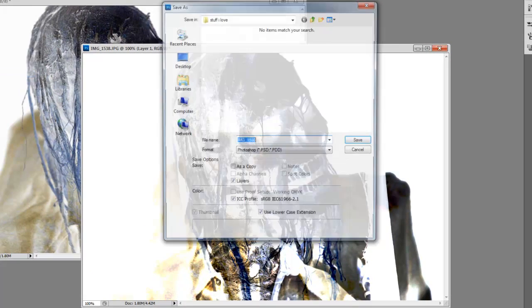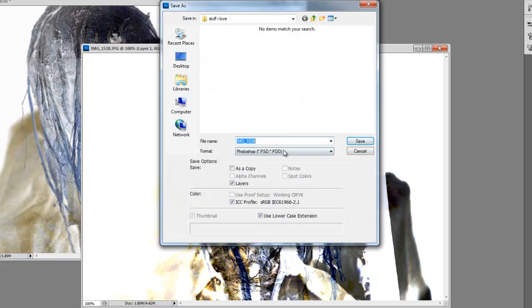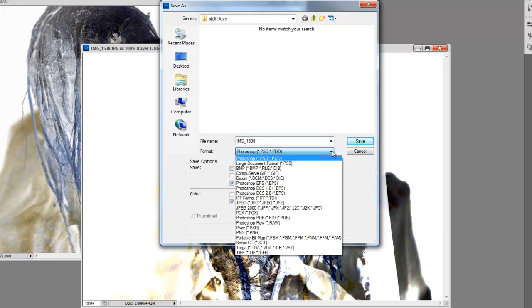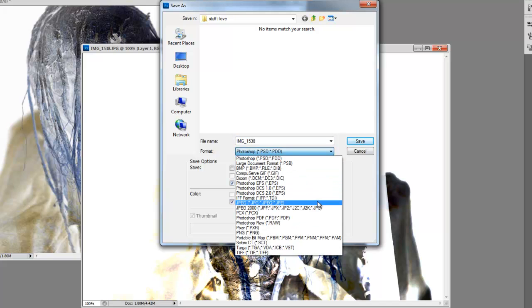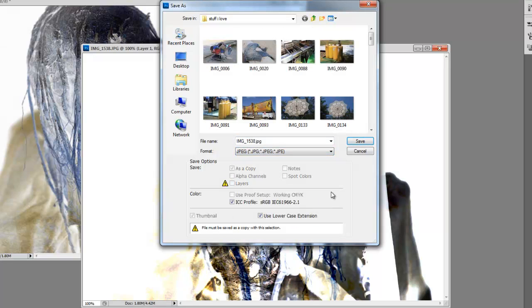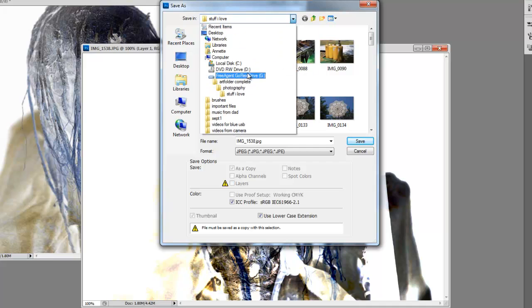Save As. See here, it'll be either a PSD, which is a Photoshop document, or you can change it into a JPEG and use it somewhere if you want to post it on the internet.